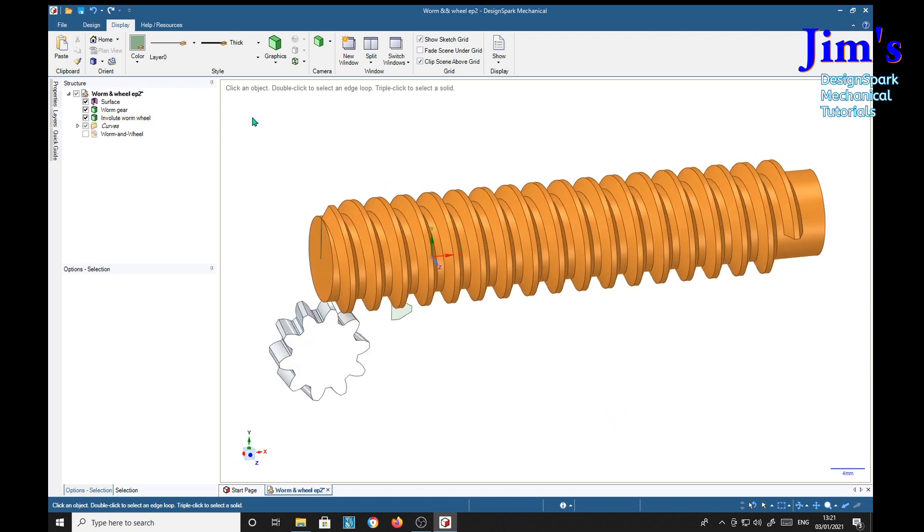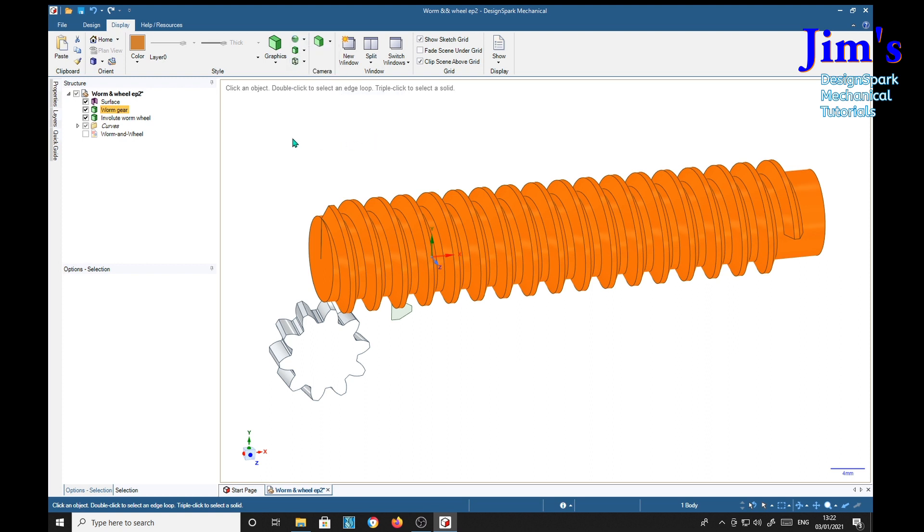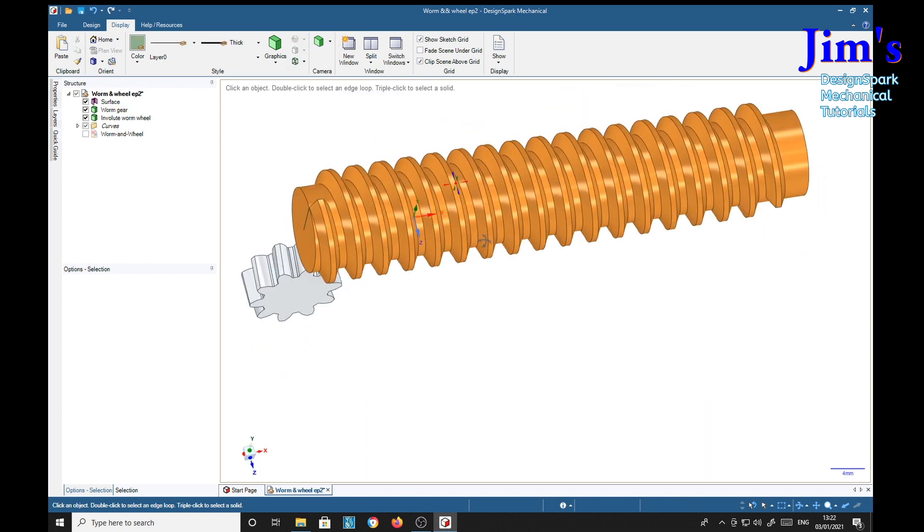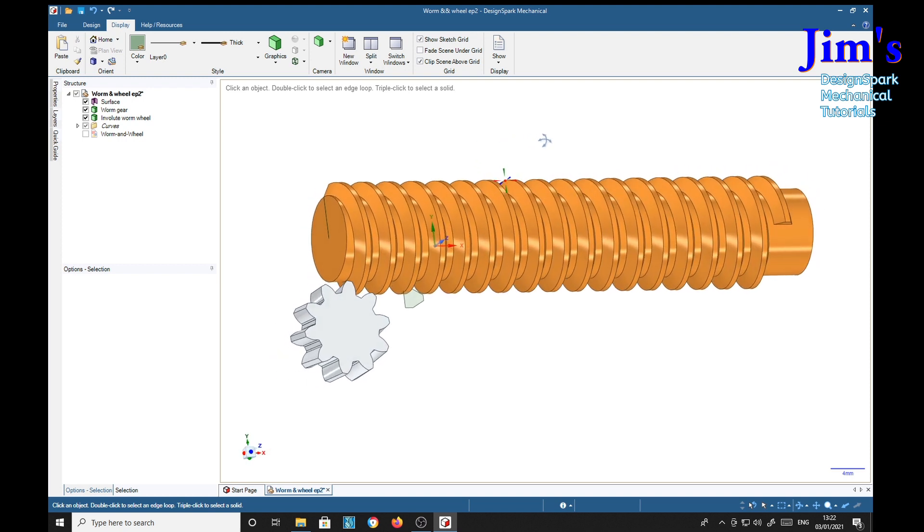We can also give that a finish as well, high gloss. That looks quite nice.